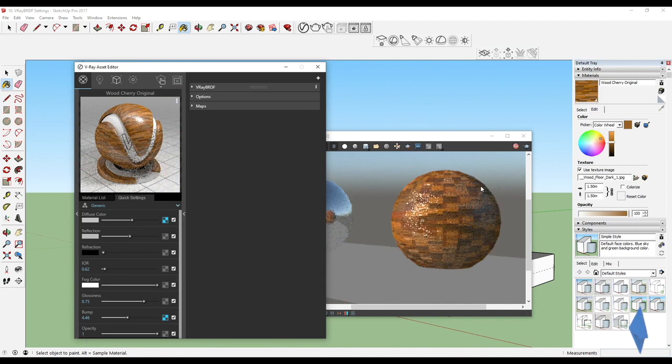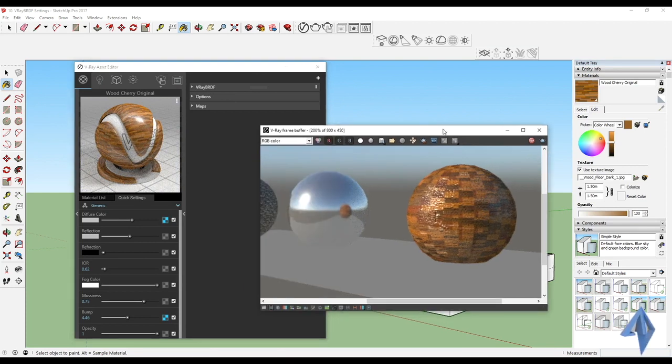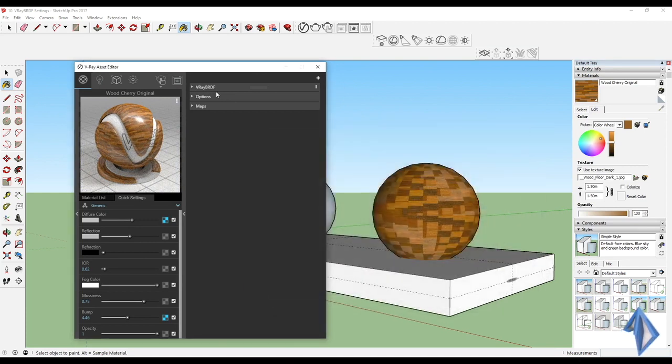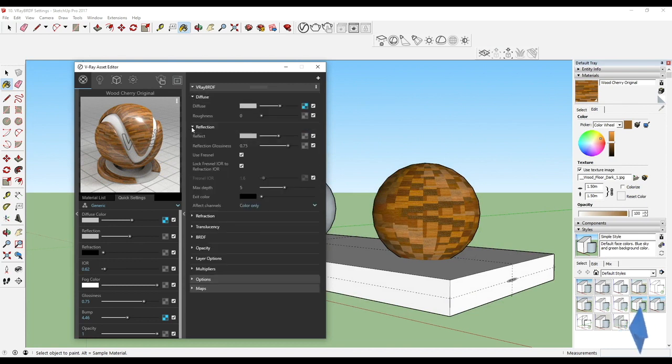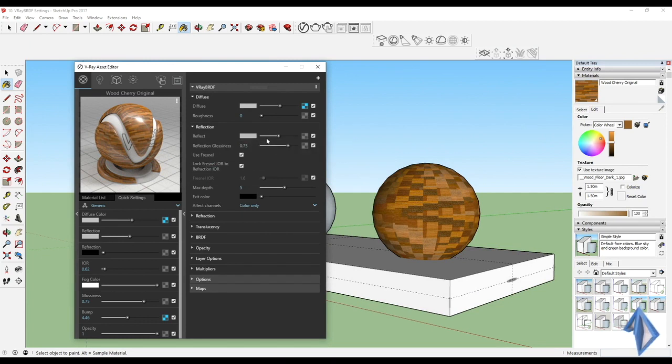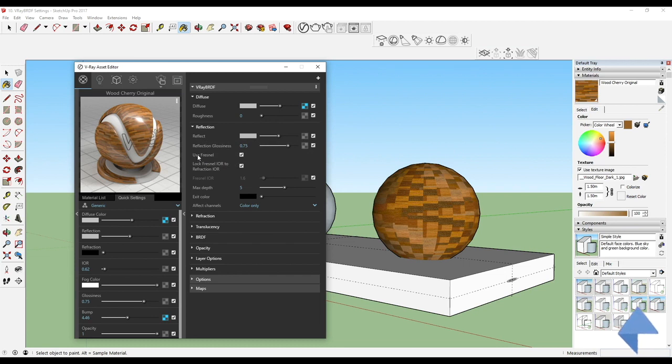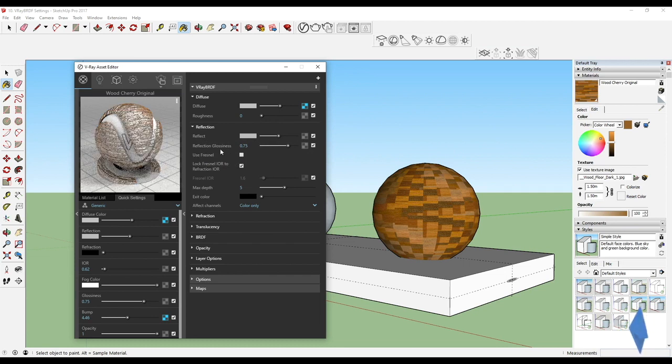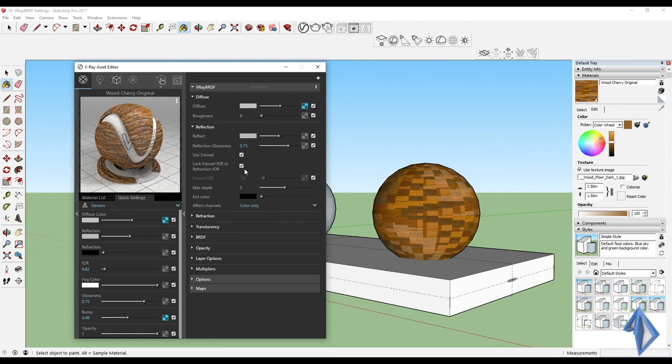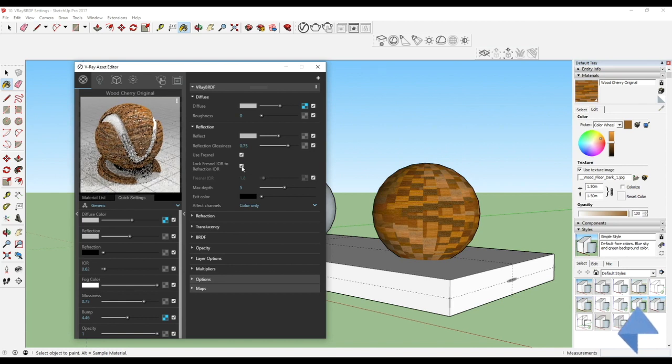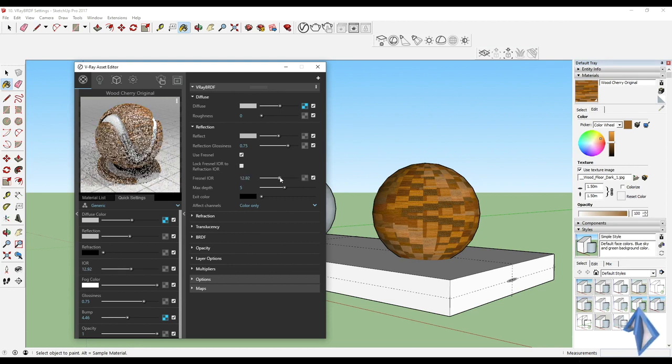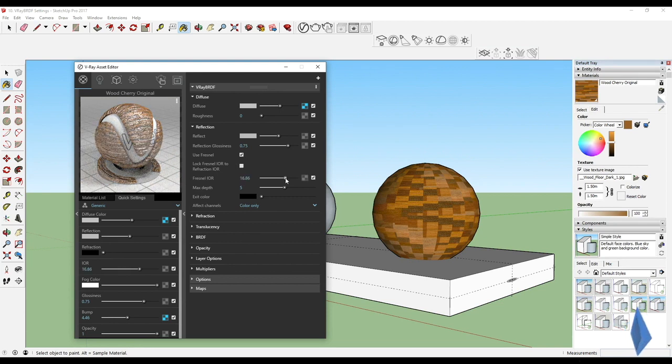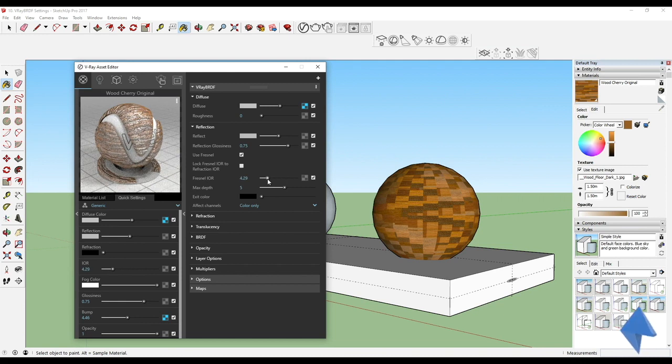That's basically what goes into the V-Ray BRDF. We have a lot of details in it. You can see the use Fresnel. If I switch that off you can actually see what Fresnel really did. If we say we want to lock Fresnel to IOR refraction, you can actually see it locks the Fresnel IOR and the refraction IOR in the same way. So if this is switched off, I can hold on to my Fresnel IOR and use it accordingly.